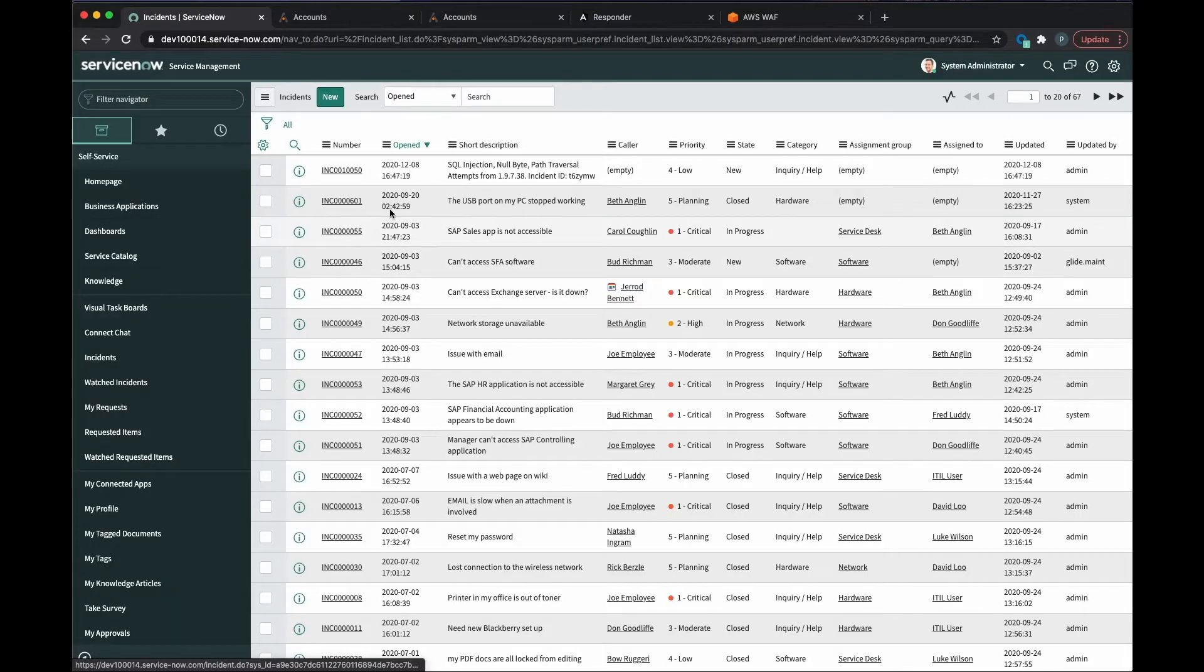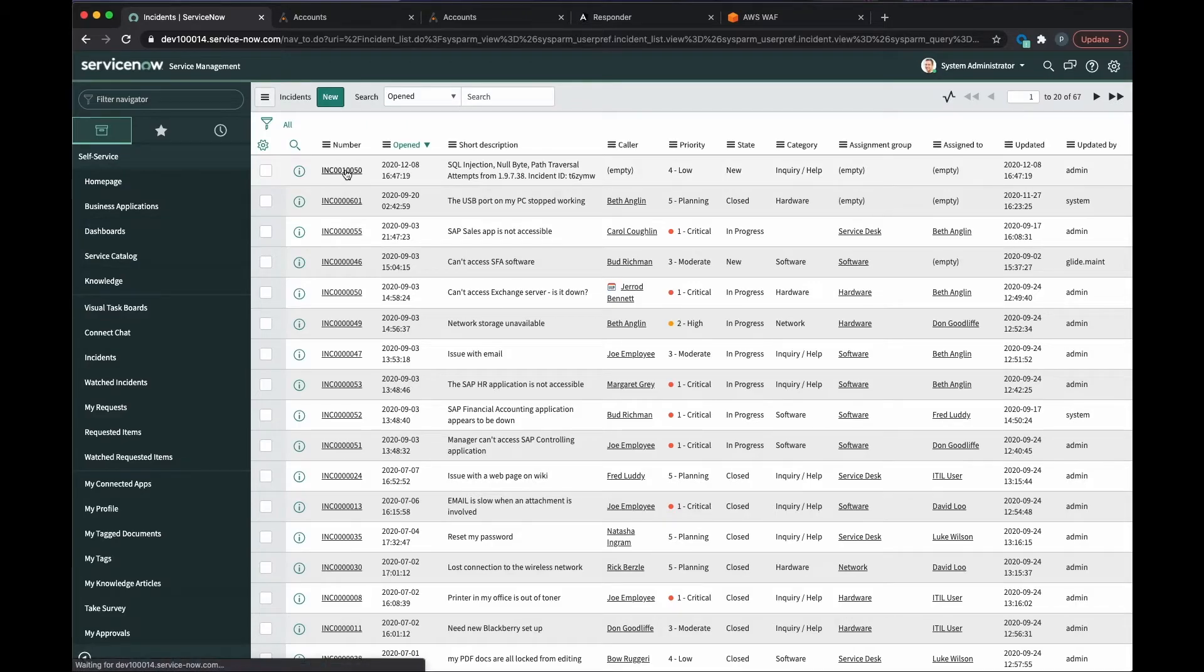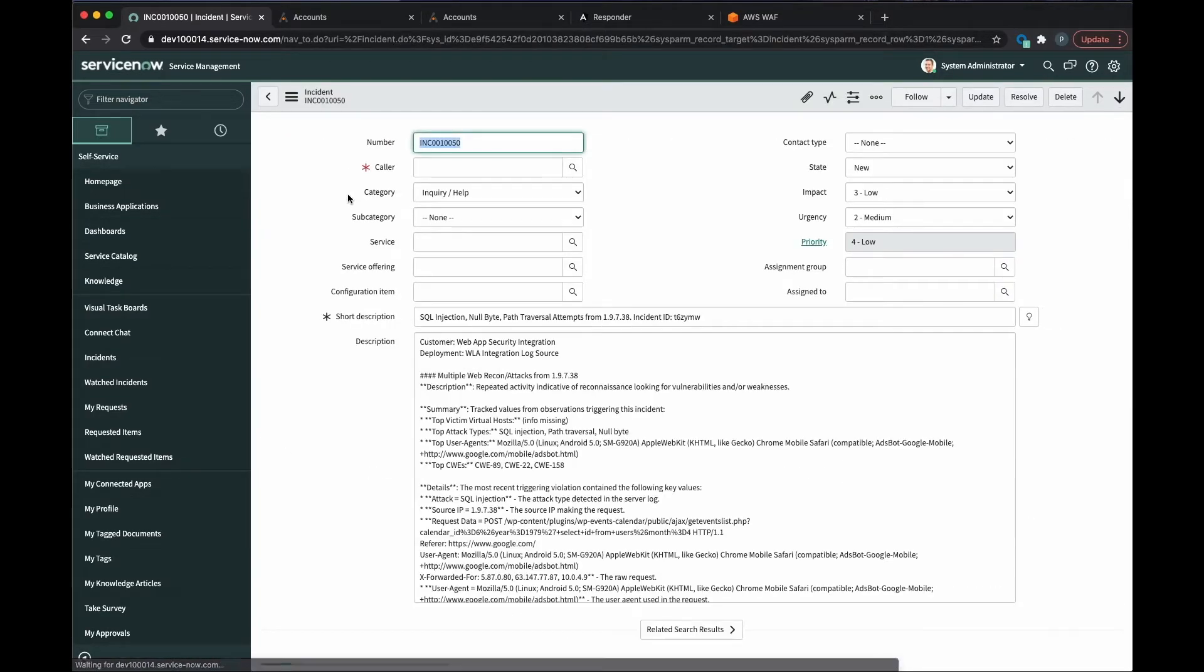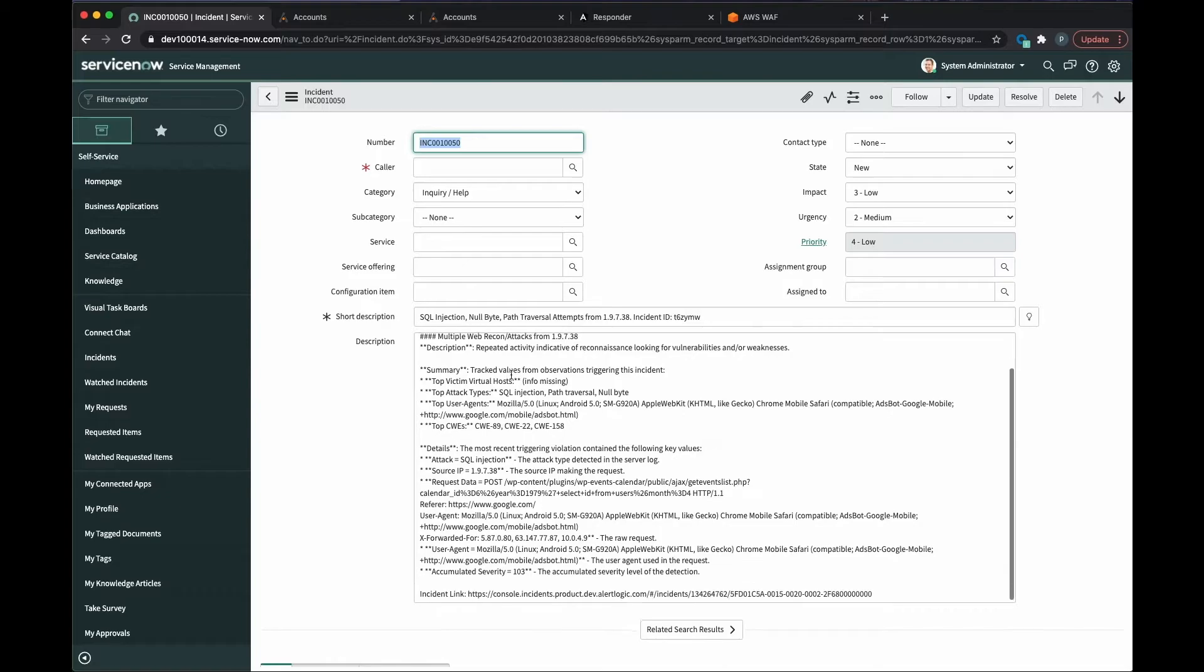If we open ServiceNow, we can see the ticket was created, including the necessary information to conduct an investigation.